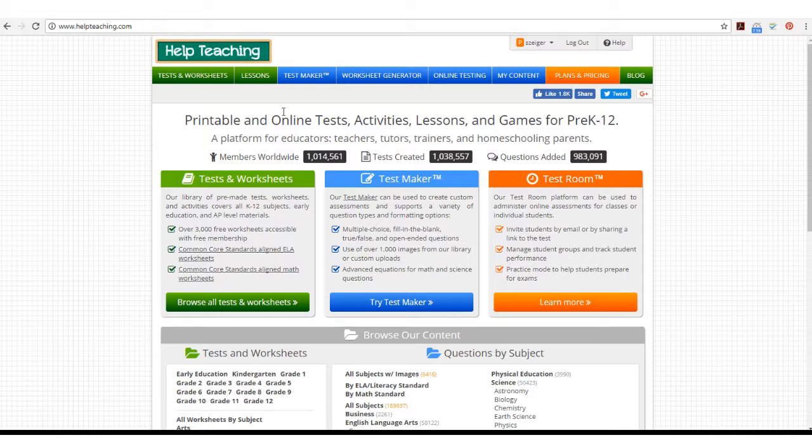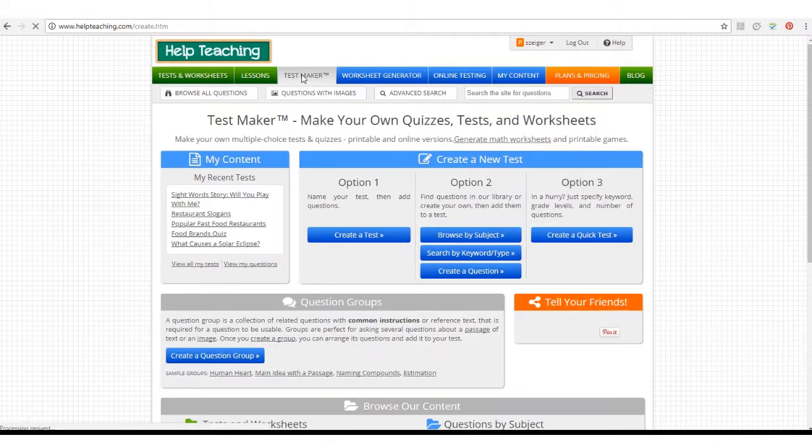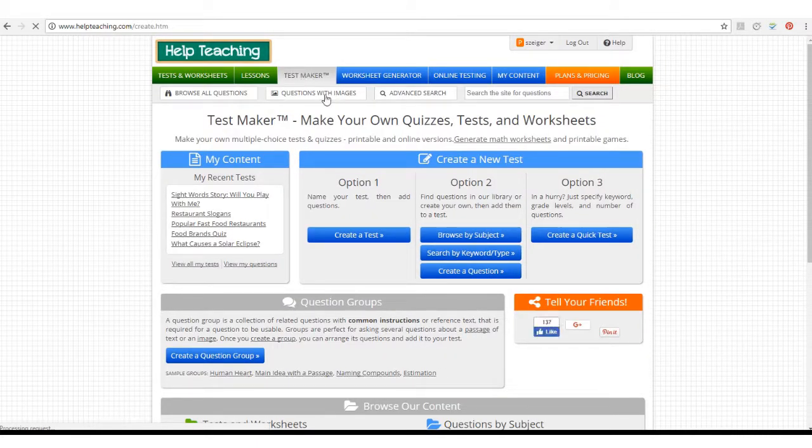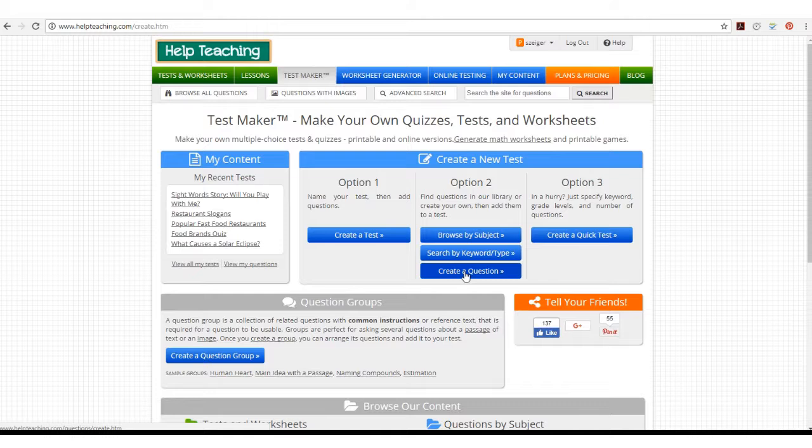To get started, click on the Test Maker tab. You can create questions with images one of two ways. You can either create a question and then add it to a test, or you can create a test and add a question to it.